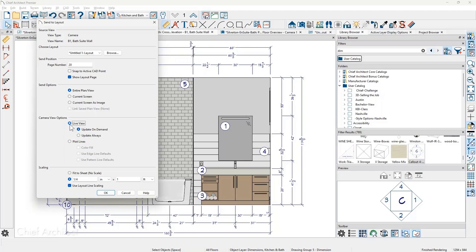Kristen's second question is about annotating cabinetry in elevation with text labels rather than numbers tied to a schedule. The preference here is to manage text in the project browser through CAD details rather than placing text directly in the elevation view — this keeps the elevation clean and ensures it can be sent out at the correct scale on the layout sheet without needing to adjust for text off to the side. The notes are in a separate blank workspace and then sent out to the layout sheet.